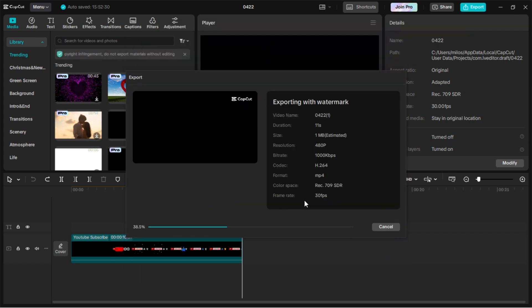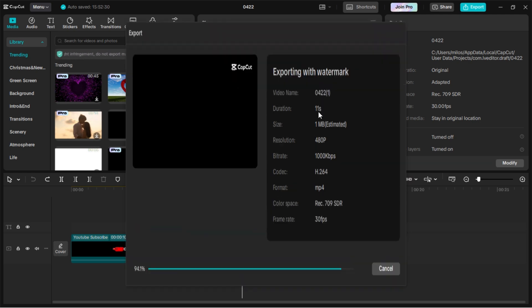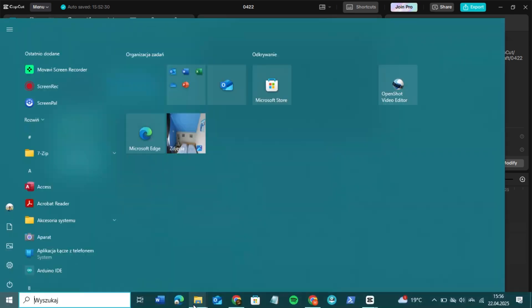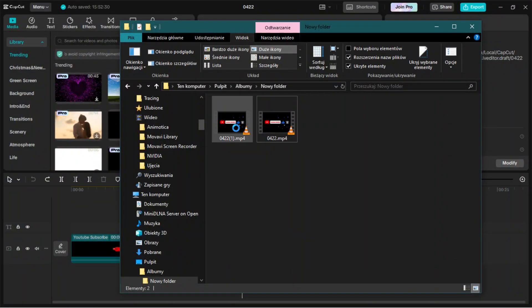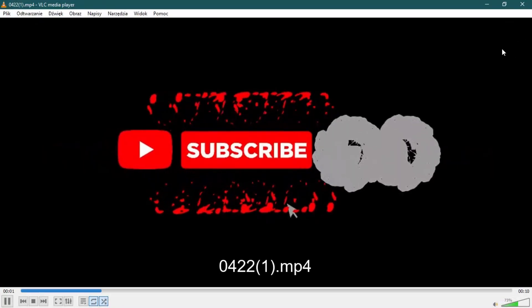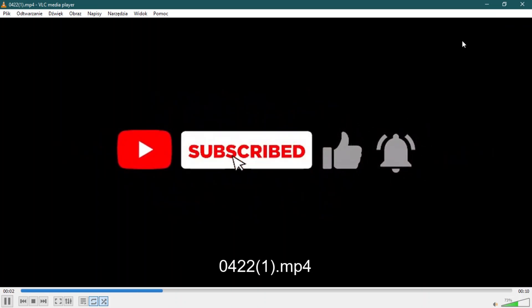During exporting, ignore the Export with Watermark banner. And as you can see, there is no watermark now.